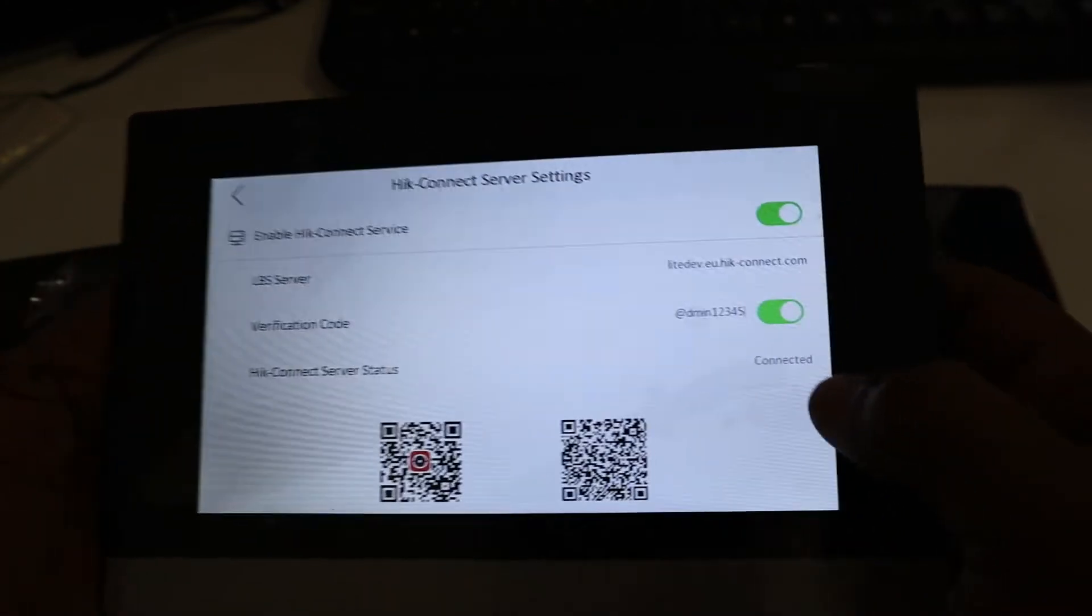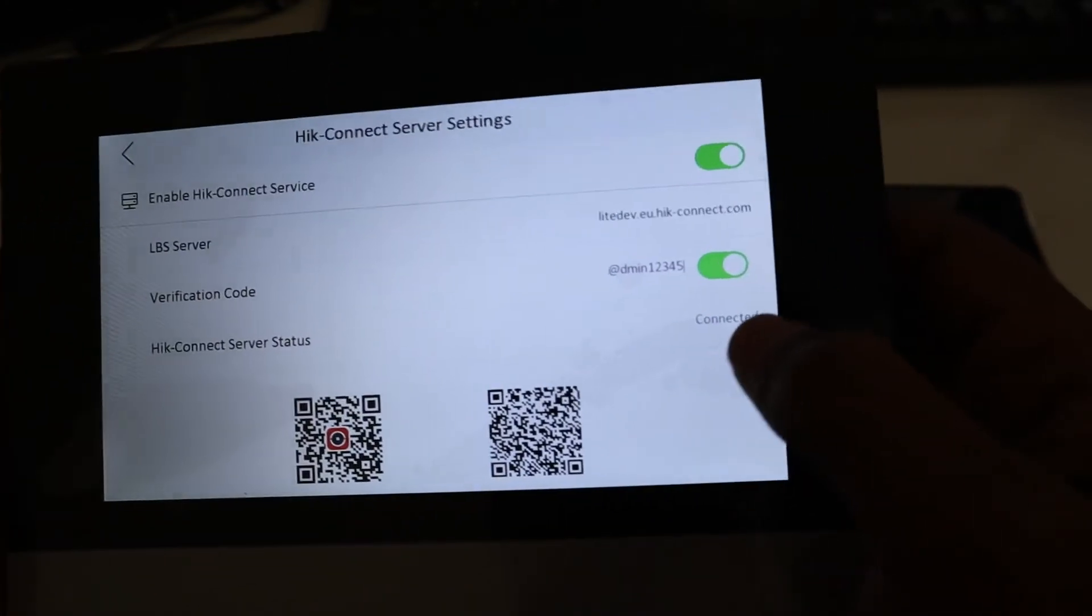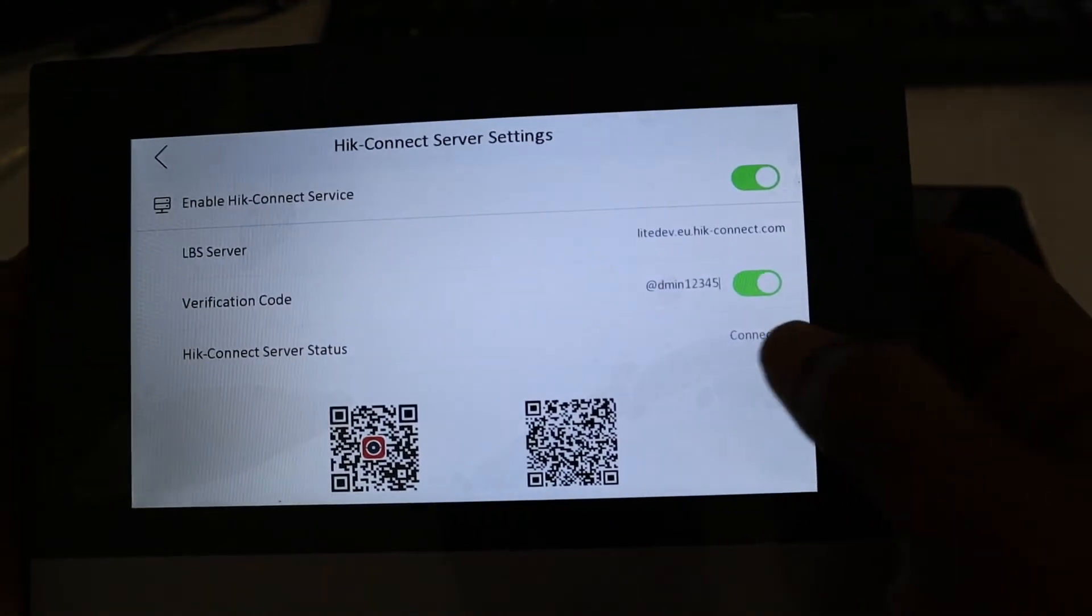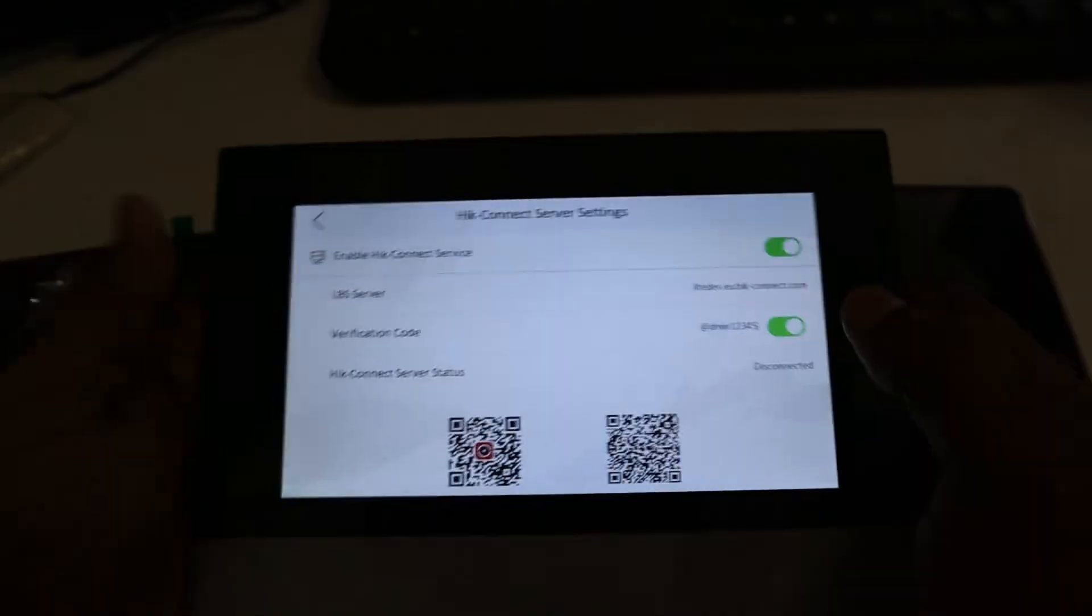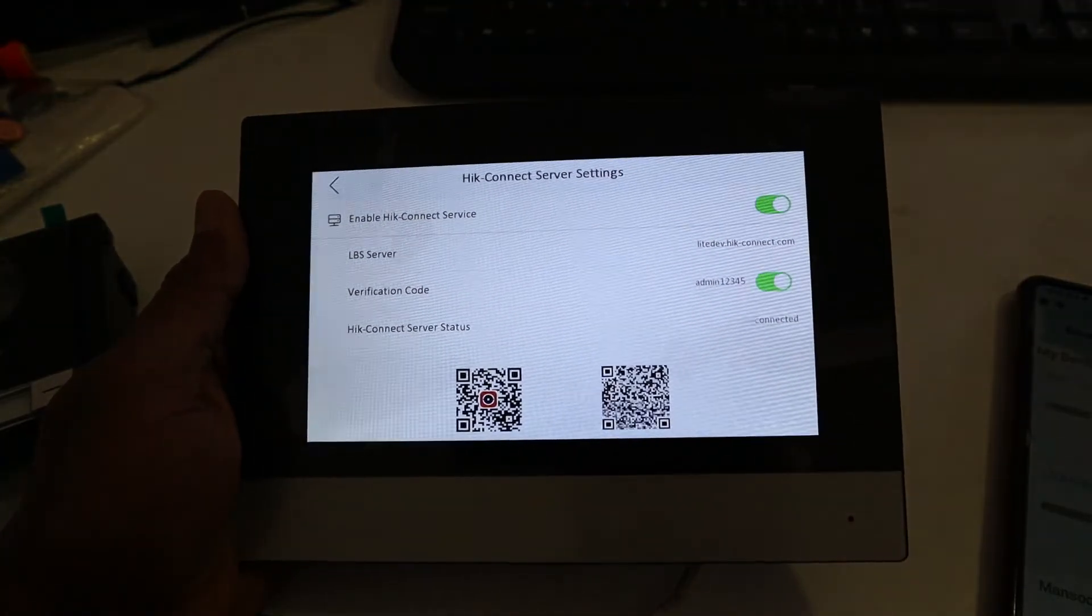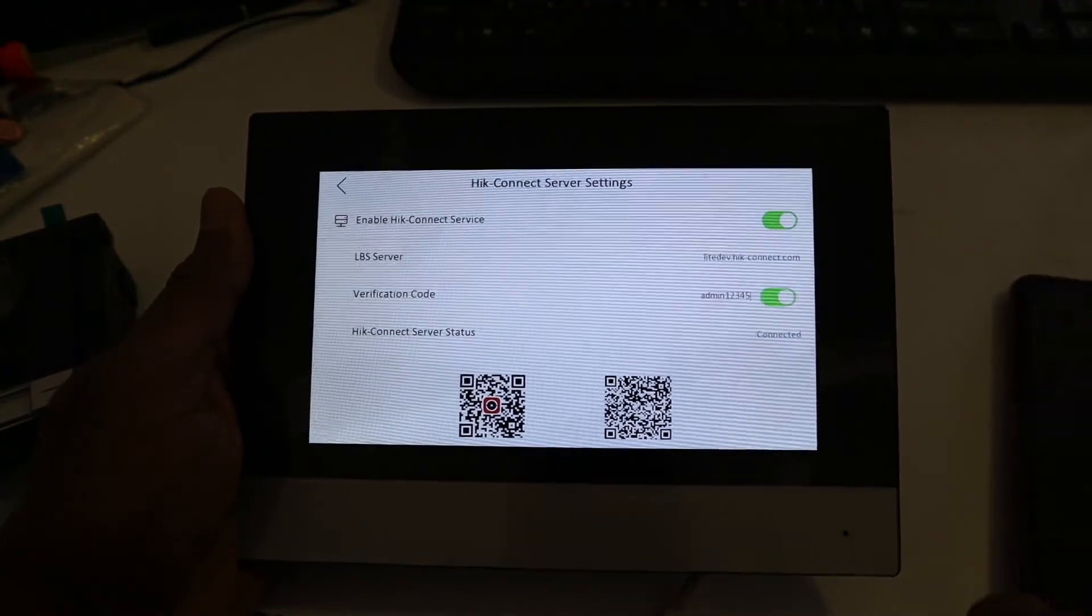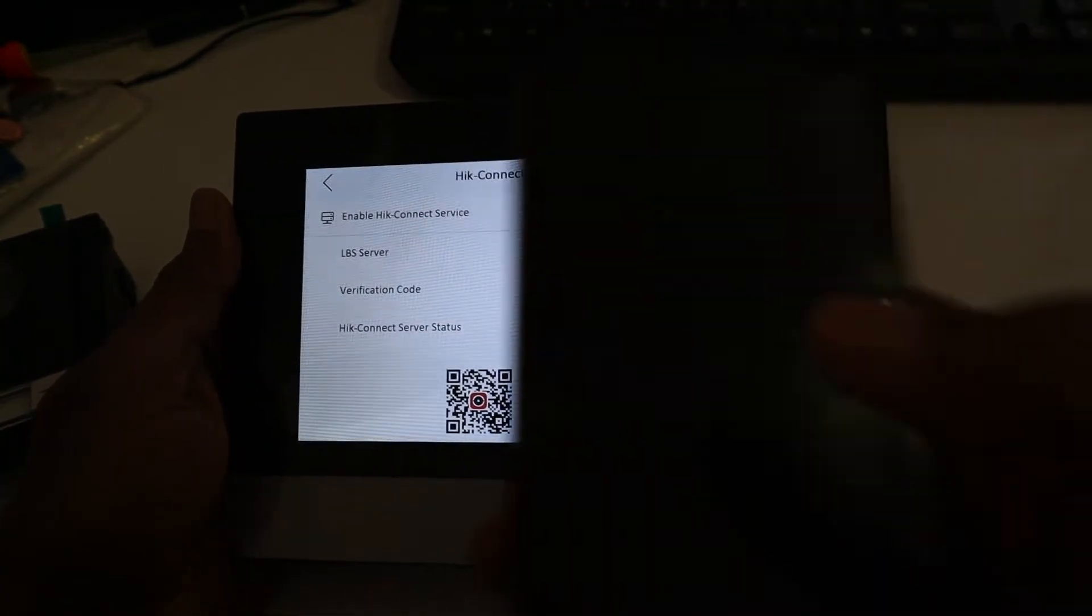As you can see, it's connected. Okay, now let's add a device.